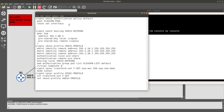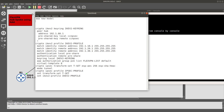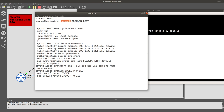On the spoke we still need AAA, so we enable 'aaa new-model' and then configure 'aaa authorization network flexvpn-list local'. This mirrors the hub AAA configuration and is required on the spokes as well.